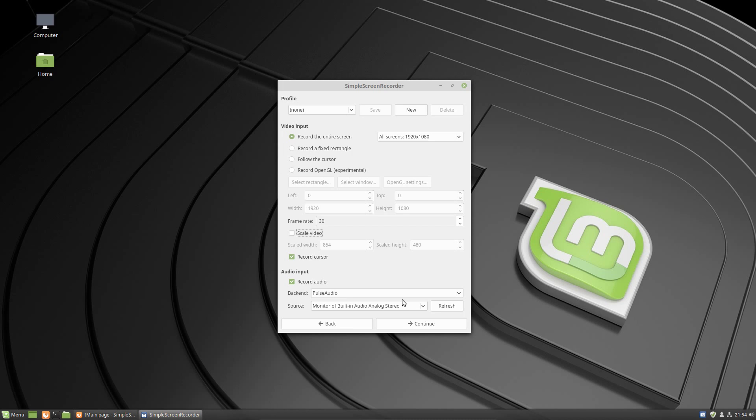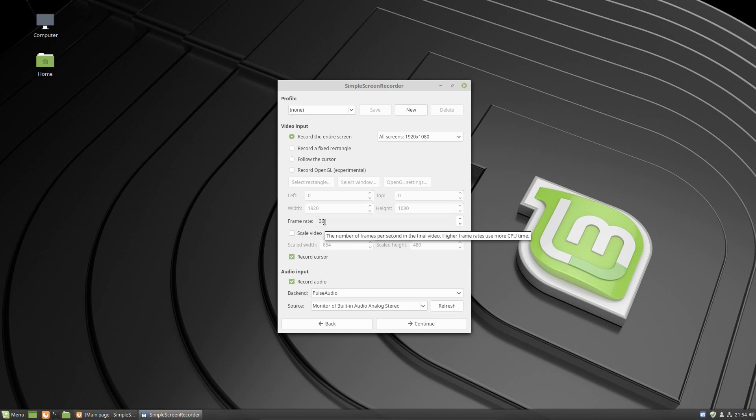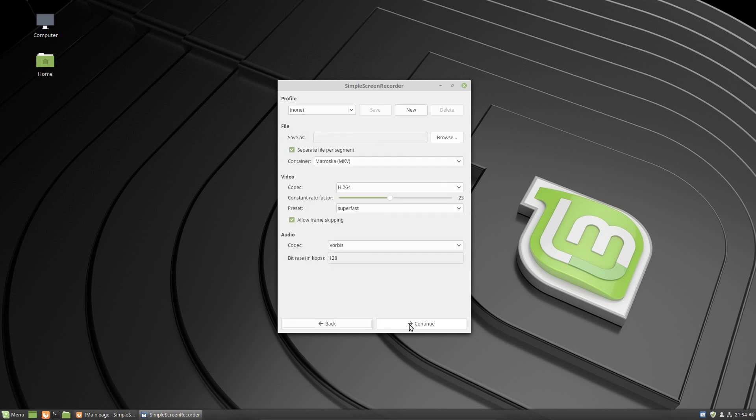Once you have your audio settings selected, now you could move to the all-important video settings. As you see here, the default frame rate is 30 frames per second. You can adjust this, however it will depend on your hardware, your CPU, and the rest of your hardware. You can also scale the video as well, the width and height. Typically for me I just leave these alone, leave them the way they are.